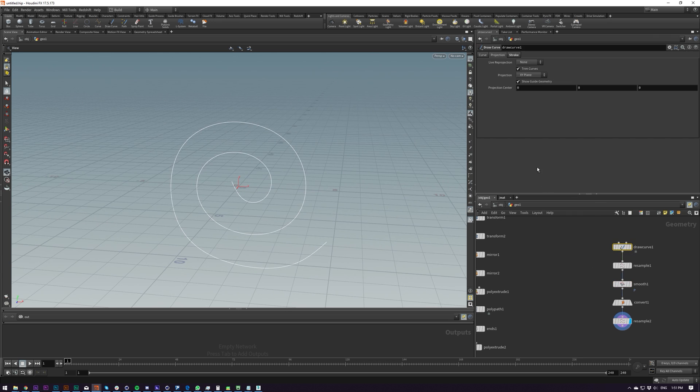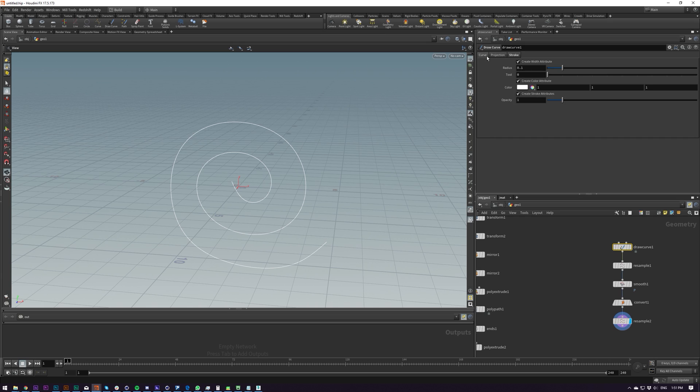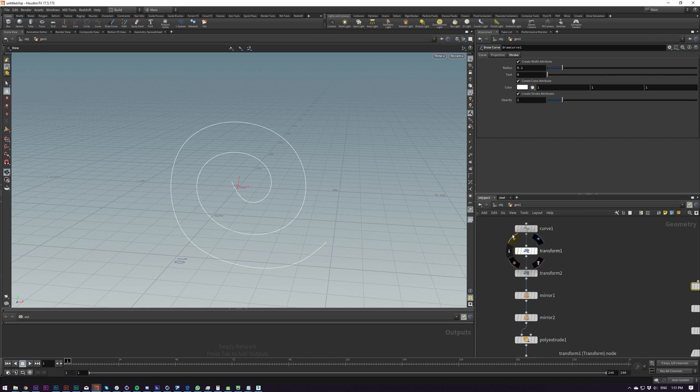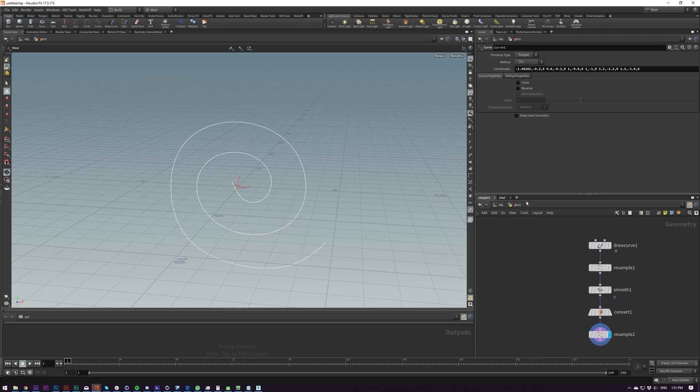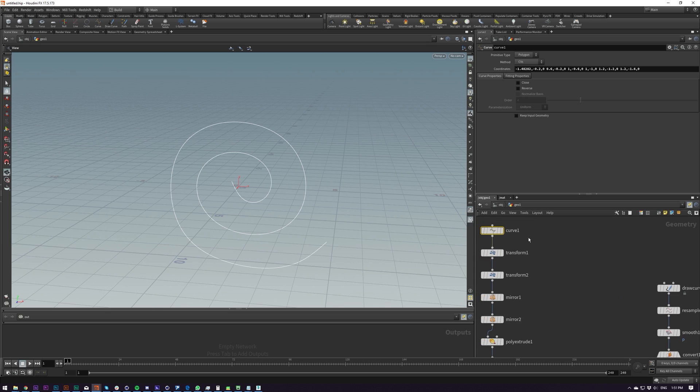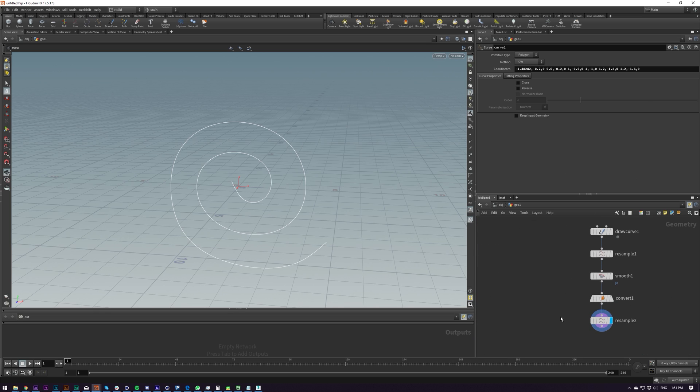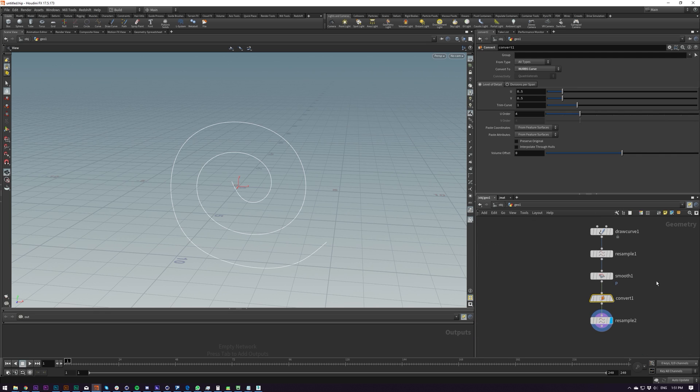Then what I need to do is I need to resample this to turn this back into an actual curve. So that's looking good already. Maybe we could even go higher than that. Maybe smooth this out a bit more. Bearing in mind on your curve here, you can actually do NURBS by default if you want to create NURBS visually, or you can draw them out and then turn them into NURBS after with this convert SOP here.